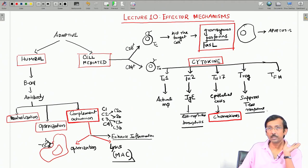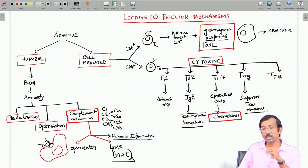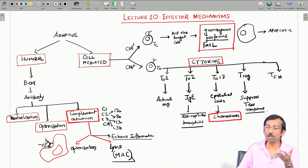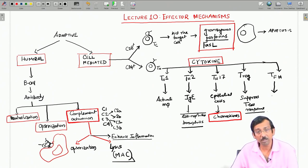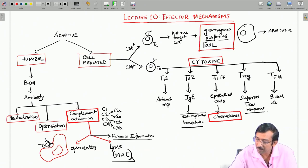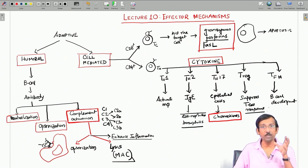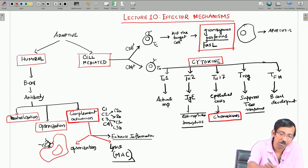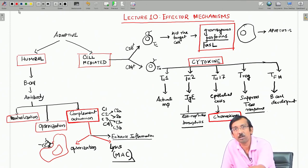T follicular helper cells (TFH) are important in B cell development and class switching of antibodies, helping primarily in germinal centers. They are responsible for B cell development, class switching, and affinity maturation. These are the effector cells and effector mechanisms through which the whole subset of T cells works.